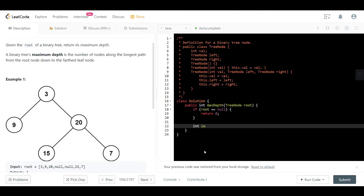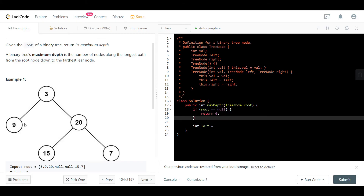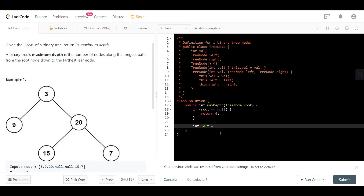Next, we calculate the depth of the left subtree and the right subtree using recursion. We declare a variable: int left = maxDepth(root.left). We keep calling this method recursively until we hit a leaf node whose children are null, hitting the base case and returning zero, then propagating depths back up to the root.